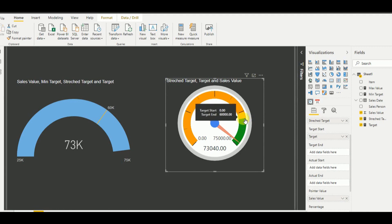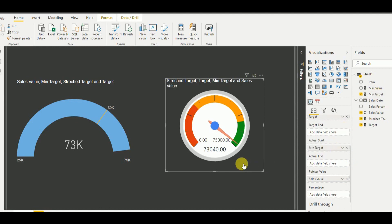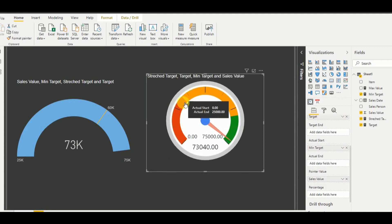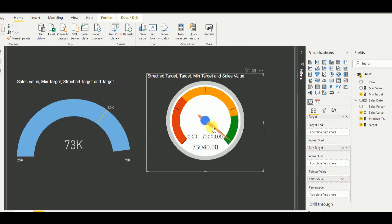The target start value shows as 60,000. I skip target end since it is always 75,000. For actual start I set the minimum target measure. Now all three separations are visible: 0 to 25,000 means no target achieved; 25,000 to 60,000 is the minimum target level; 60,000 to 75,000 is the target level; and above 75,000 means the stretch target is achieved.